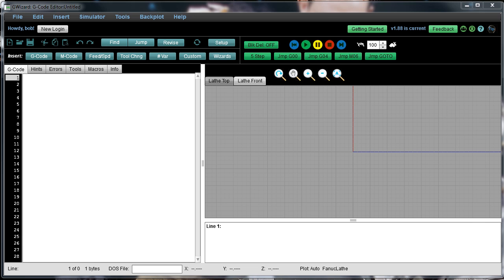I'm going to show you the facing wizard today for lathes. So this is our G-Wizard Editor, G-Code Editor, Software Simulator, and it contains a feature that we call Conversational CNC Wizards.